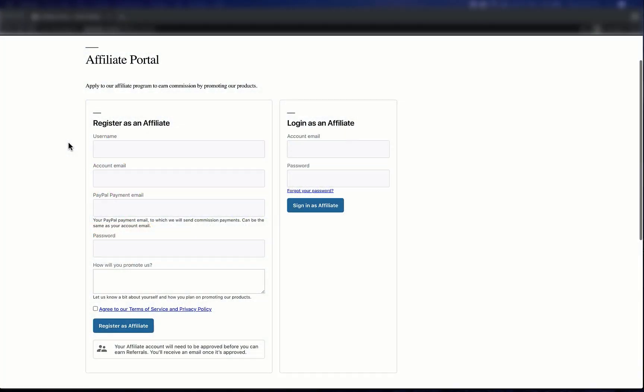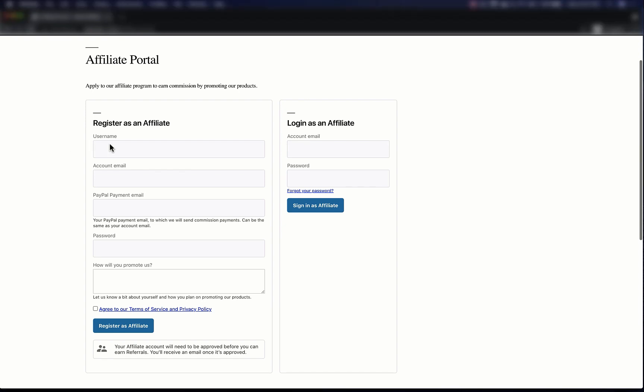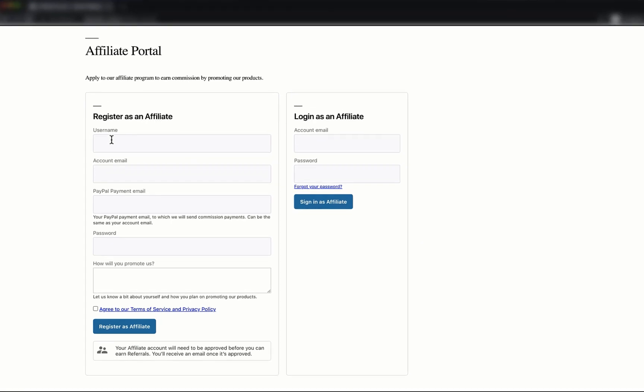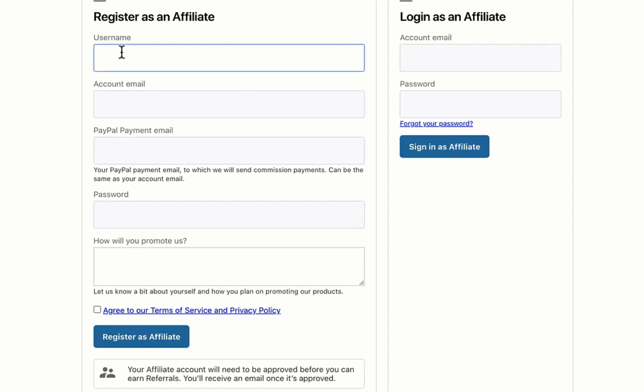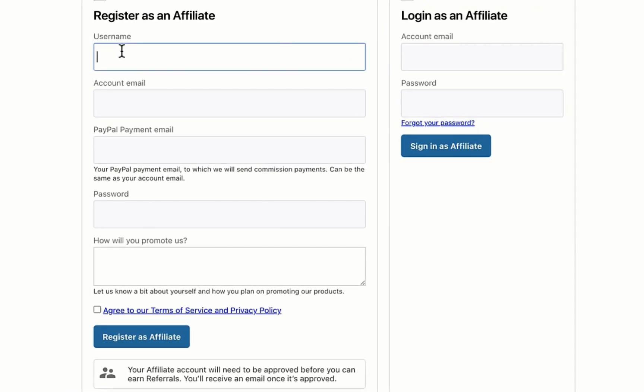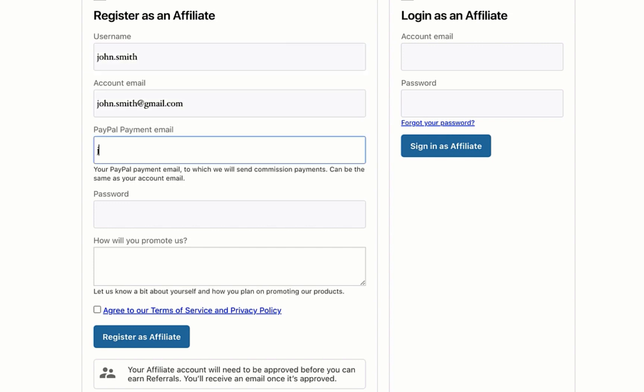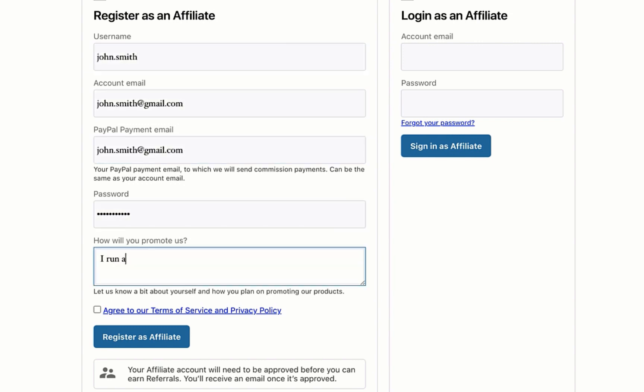The portal is where people register to be your affiliate, and once they're approved, manage their account. You'll add this portal to any page on your site during Solid Affiliate setup. We made it really easy to do so. Now let's take a look at an example registration. Here's John Smith, popular YouTuber, asking to be an affiliate.